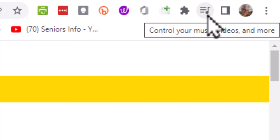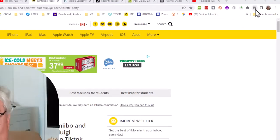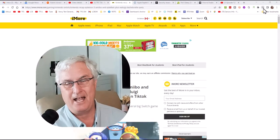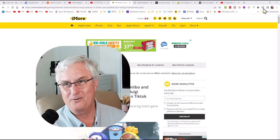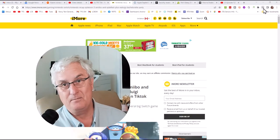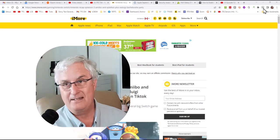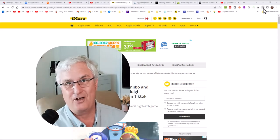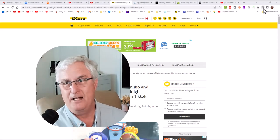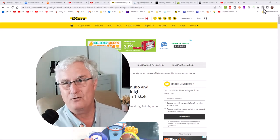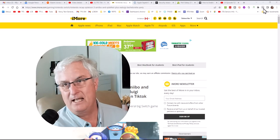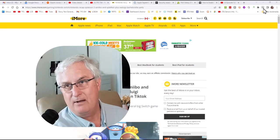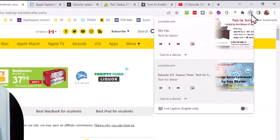What I want you to notice is if we come way over to the right you're going to see this little control for music, video and more. Now you will all have this in your Chrome browser, but if you go and look now you won't see it because it only shows up if you have tabs open that play audio. That could be music, could be anything that contains audio.